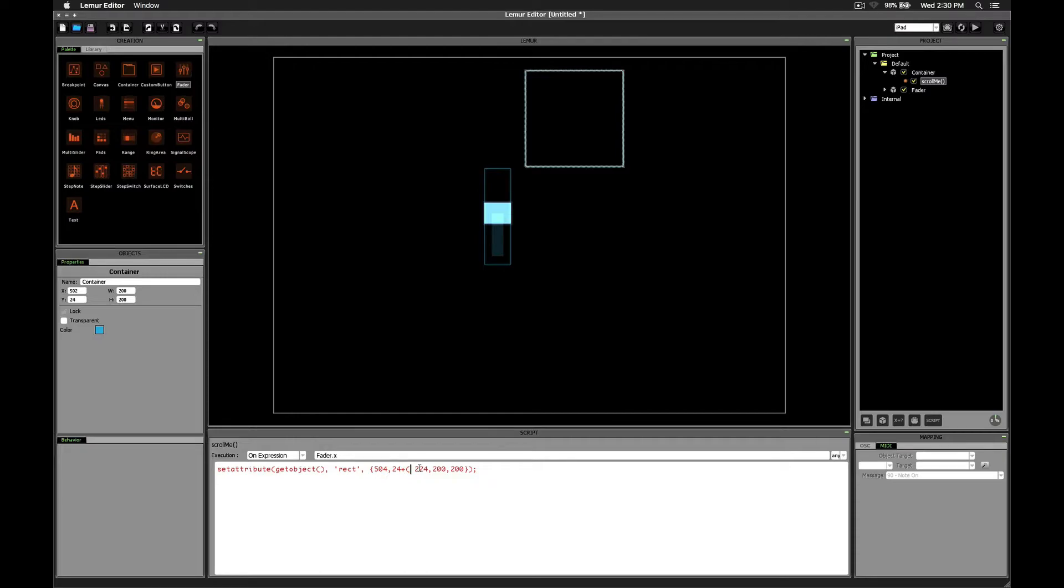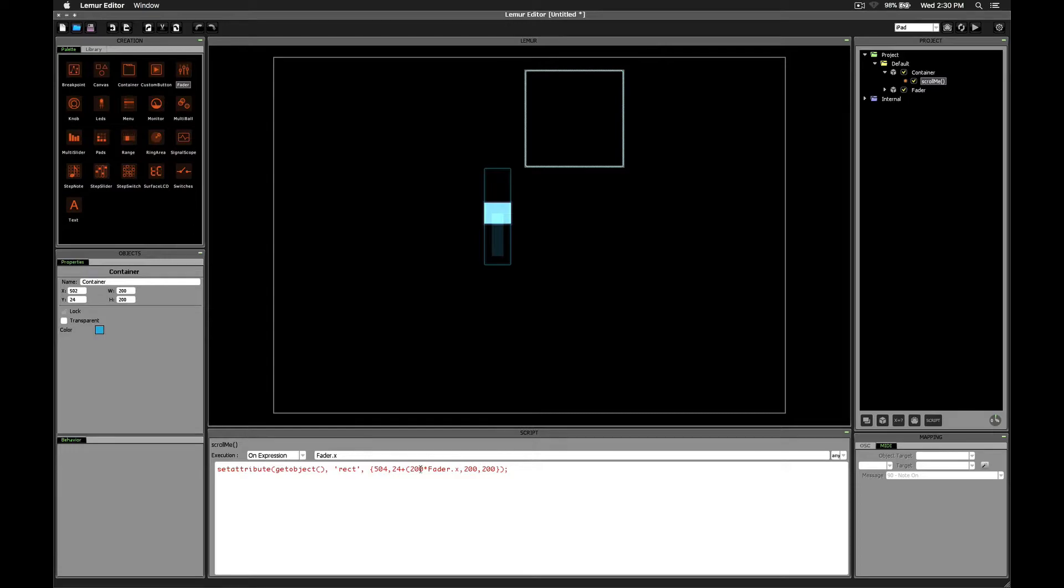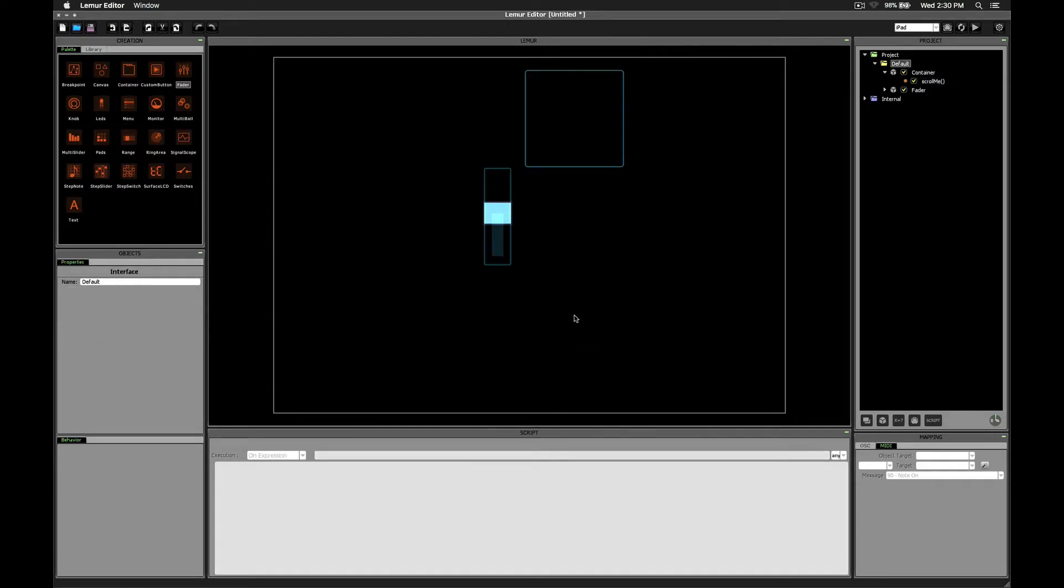So let's say 24 plus, and then it's a 200 difference between where we're starting out and where we want to finish. And we want to multiply that by the current value of the fader, that is, fader.x. Let's get rid of the other 224 and close parentheses. Technically we don't need those parentheses there, but for clarity it's nice to have them.